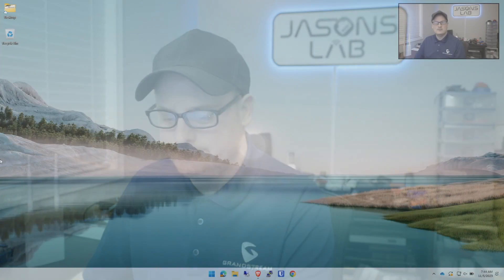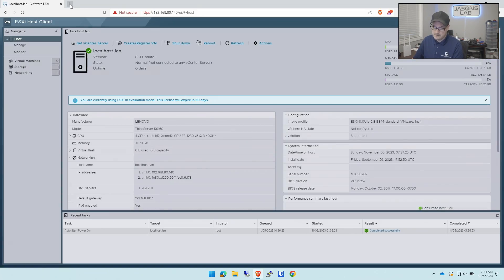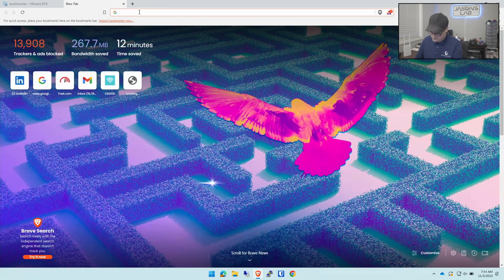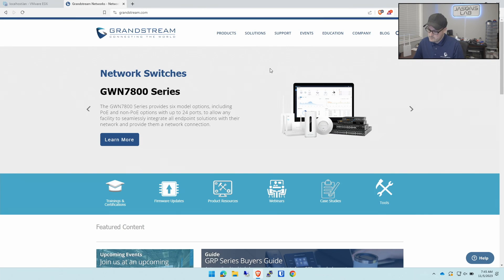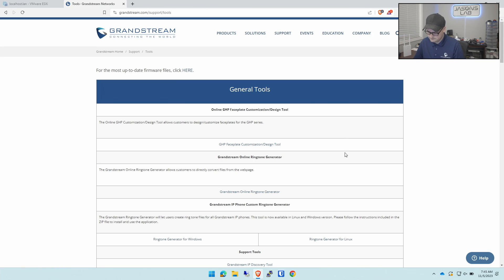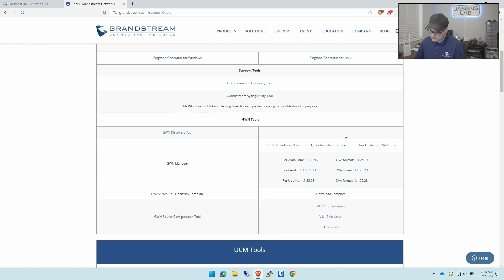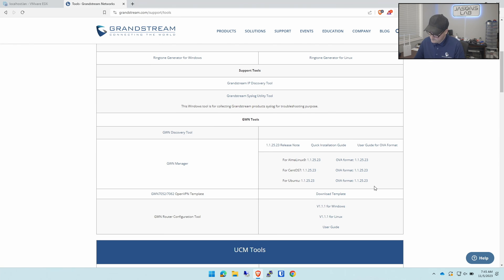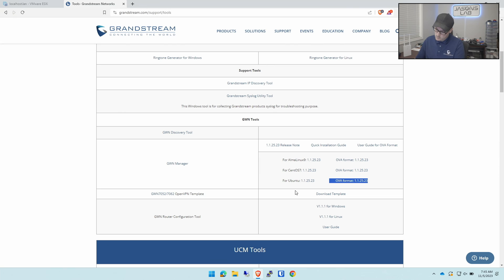You do need an ESXi box. There are other platforms you can install it on but I'm going to do it on ESXi. First we need to go to the Grandstream website. On here we need to go to support and then tools. There's an OVA file we can download which is right there. I'm going to use the Ubuntu version because if I have problems with it at least I know more about Ubuntu than CentOS and Alma.